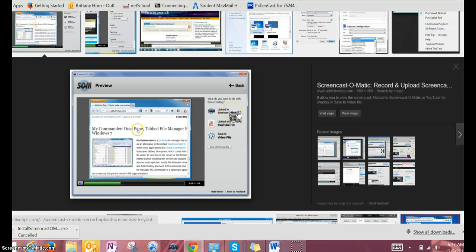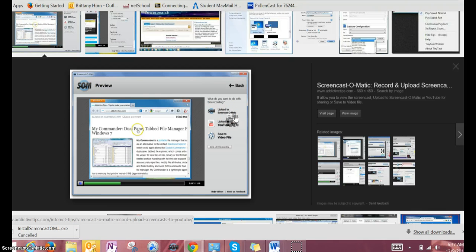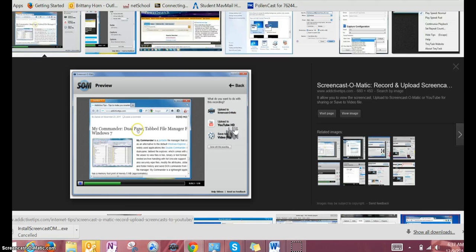After you click done, you have several choices. You can upload to Screencast-O-Matic—if you create a free account, this will save all your videos. You can also upload to YouTube if you have a channel.